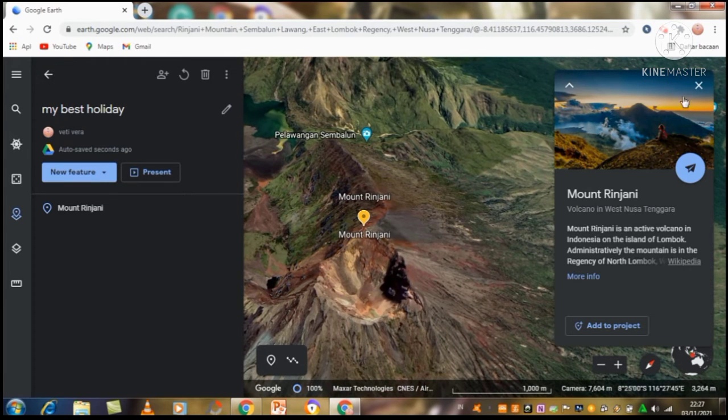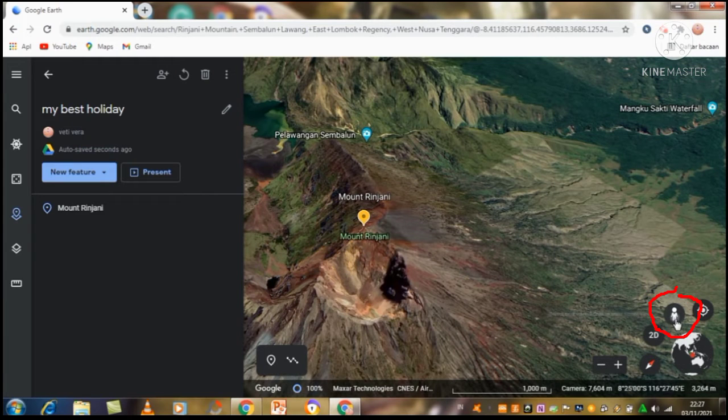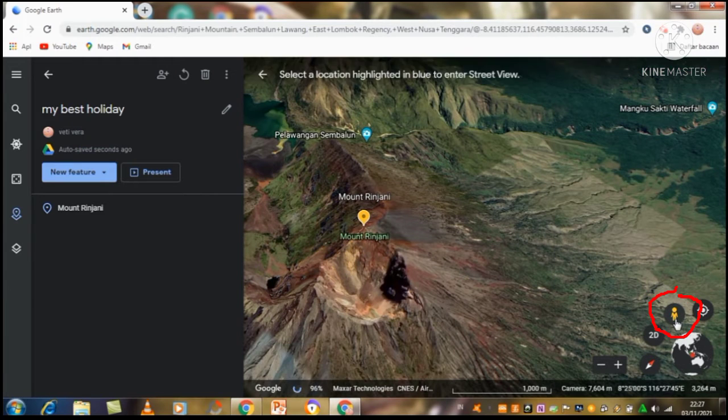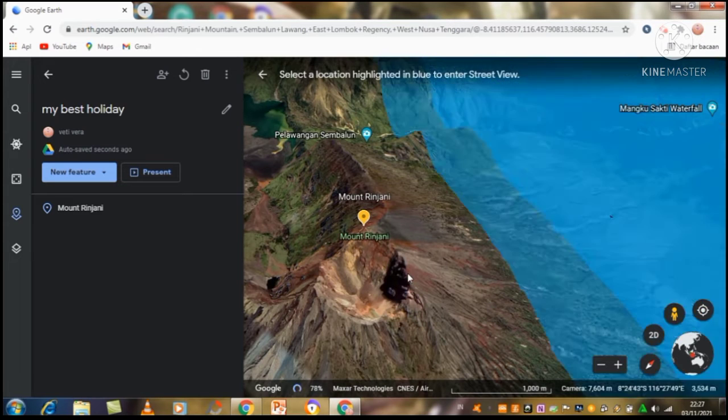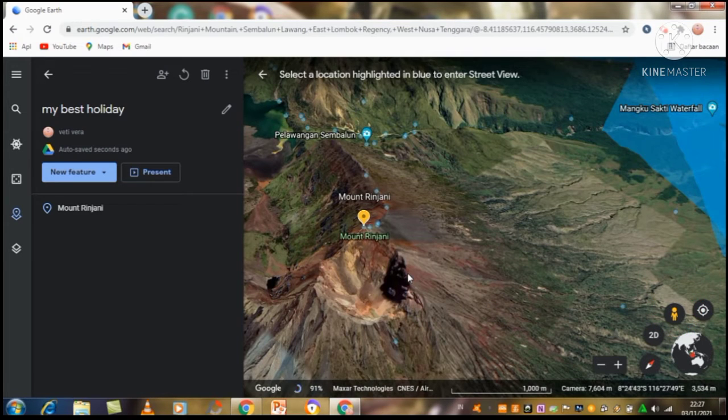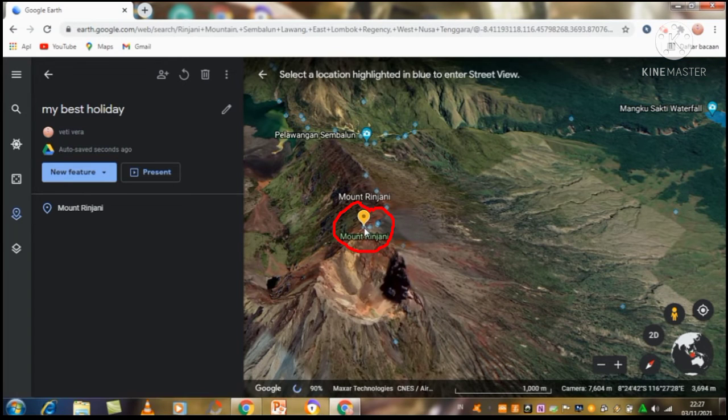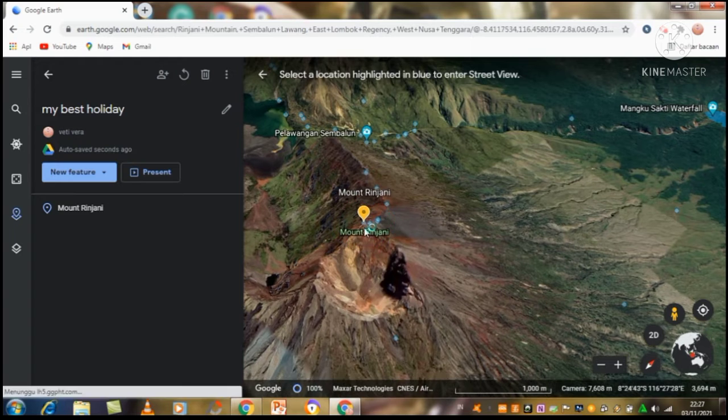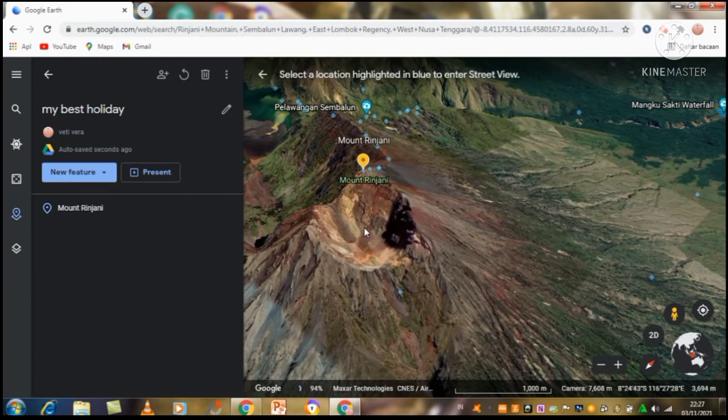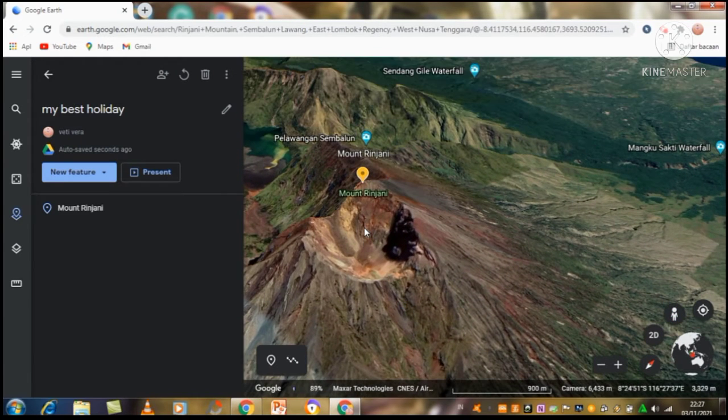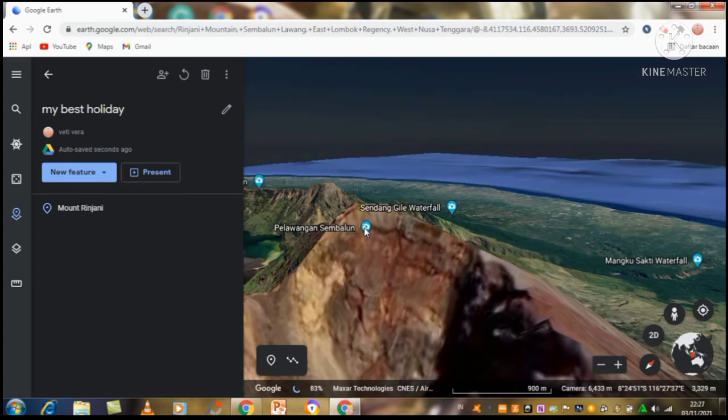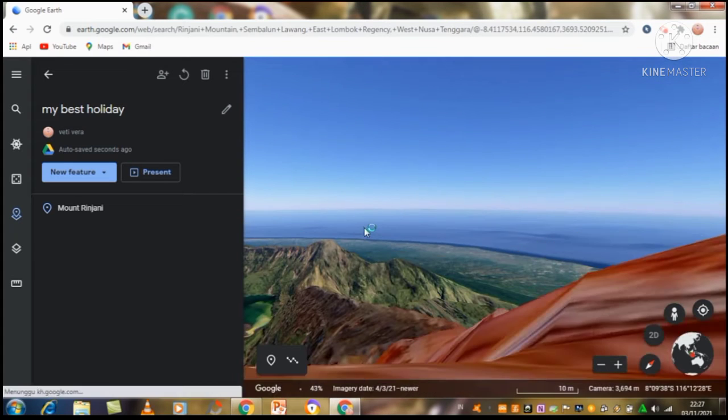Next, I will click the picture of the person on the bottom right. I will choose Mount Rinjani because I will go and see the beauty of this mountain. I think this mountain is very interesting to visit. It is my opinion, guys.